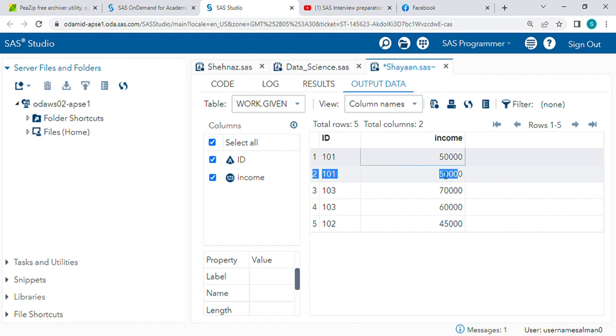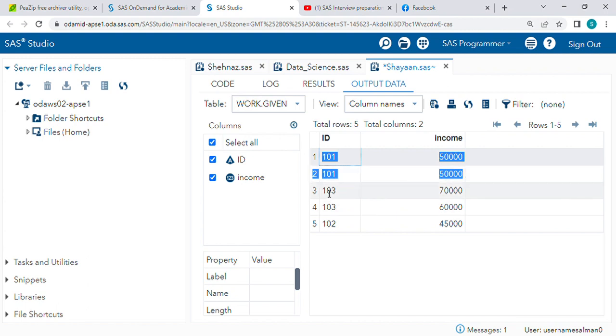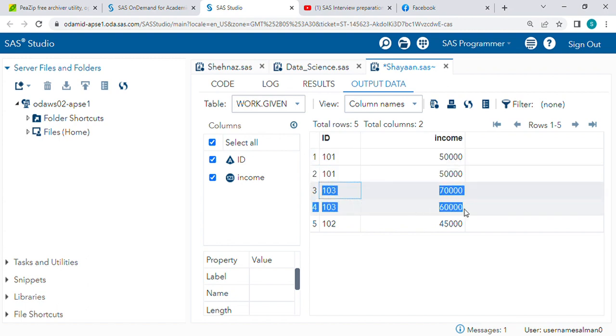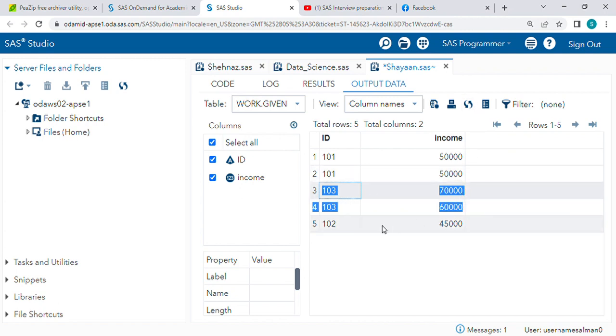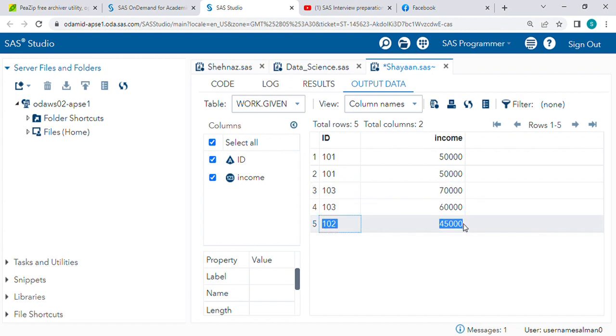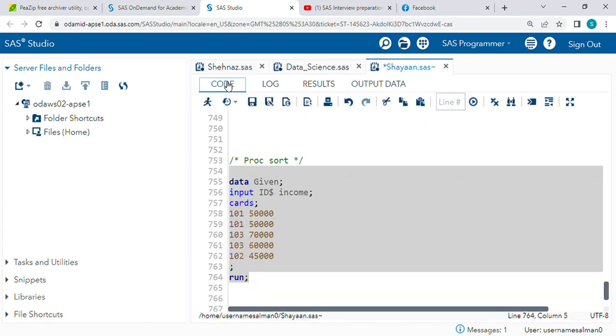These are duplicate records. If you see here, this record when you look at ID wise is duplicate but income wise is not duplicate - the income is different. And this 102 is a unique record. So let's understand what is PROC SORT procedure.